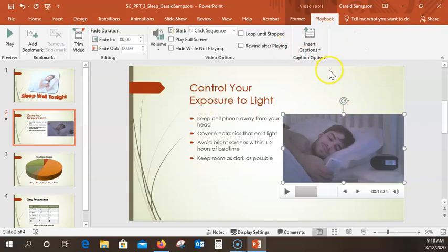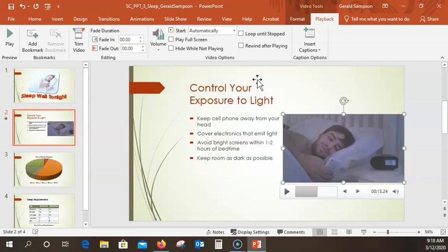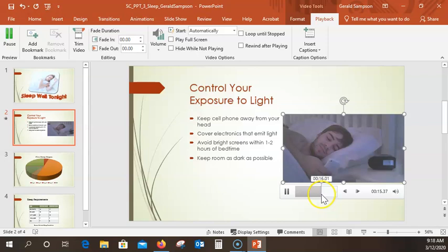What we're going to do is choose to play Automatically. In the Video Tools Playback, Video Options group, pull this down and choose Automatically. They'll just start playing automatically after the other stuff comes in. They have you hit the Play button to see how this works — you'll be able to see the video play.